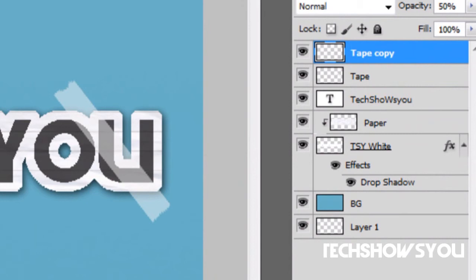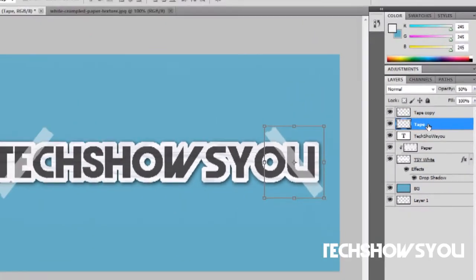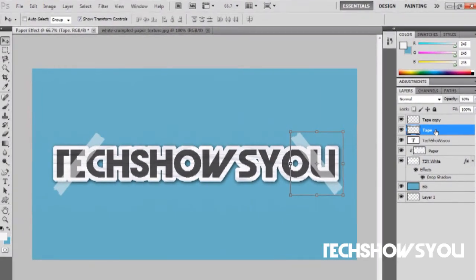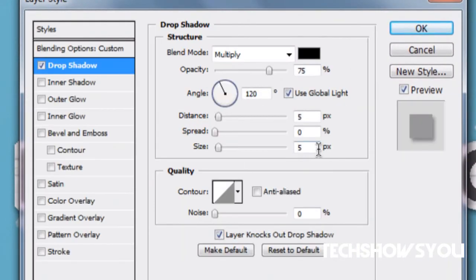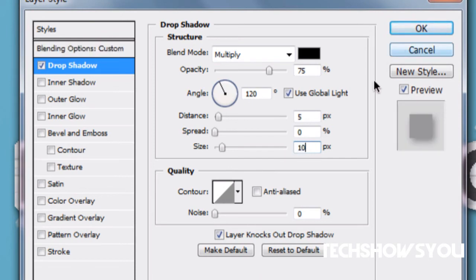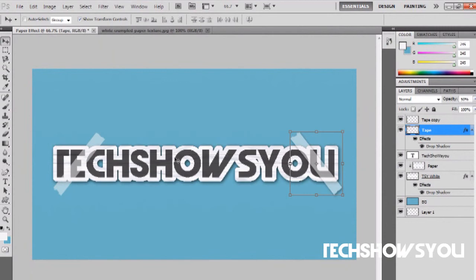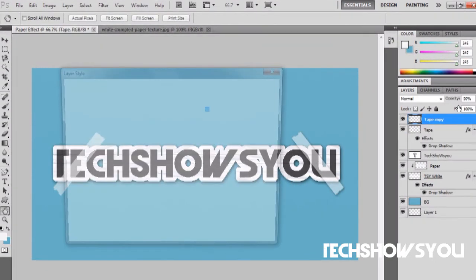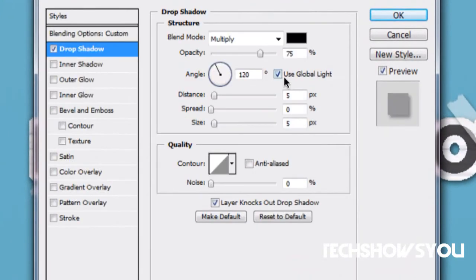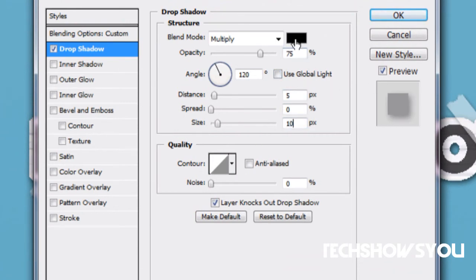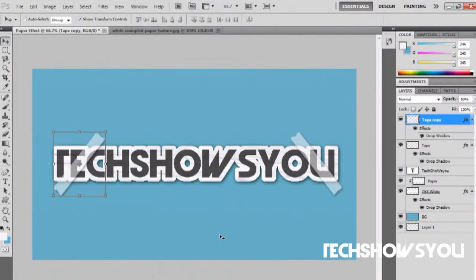What you want to do for both of them is select a drop shadow. Click on your first tape and go to drop shadow. This one you want to set down to about 10, so it's not as strong as the other one. Uncheck this box and click OK. Go to tape copy or your second tape, again drop shadow, uncheck the little box, change this to 10. The settings should be 75, 5, 0 and 10. Click OK.